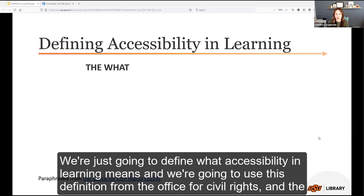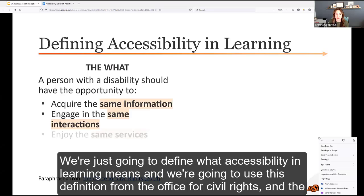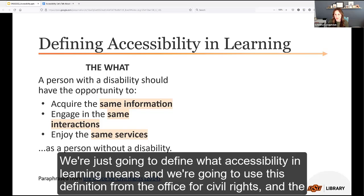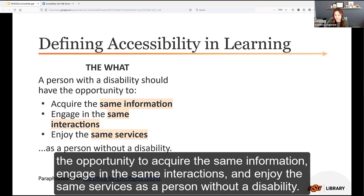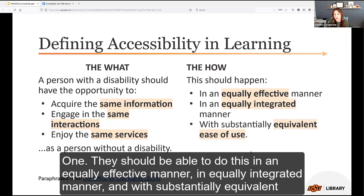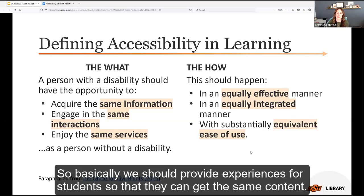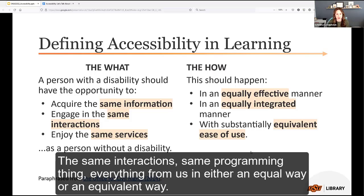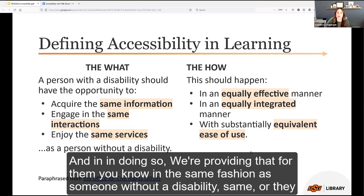We're going to define what accessibility in learning means, using the definition from the Office for Civil Rights: a person with a disability should have the opportunity to acquire the same information, engage in the same interactions, and enjoy the same services as a person without a disability — in an equally effective manner, an equally integrated manner, and with substantially equivalent ease of use. We should provide experiences so students can get the same content, interactions, and programming in either an equal or equivalent way.